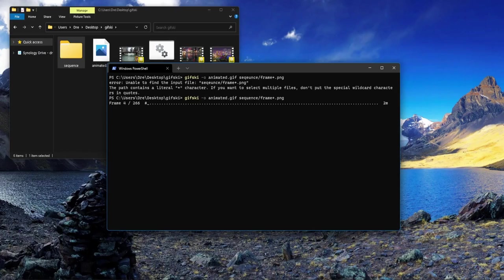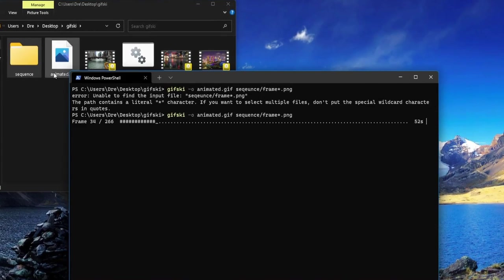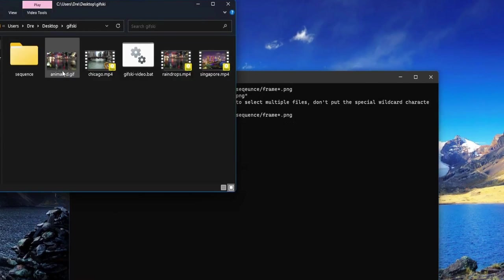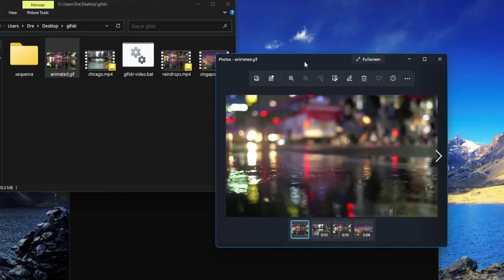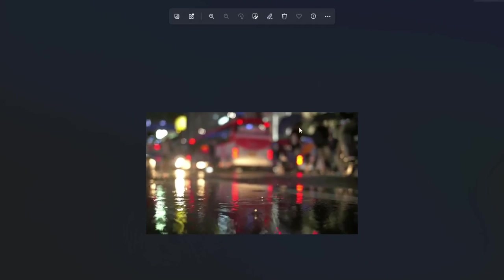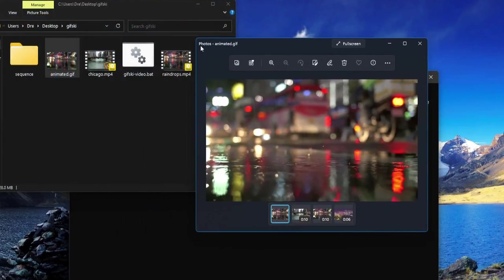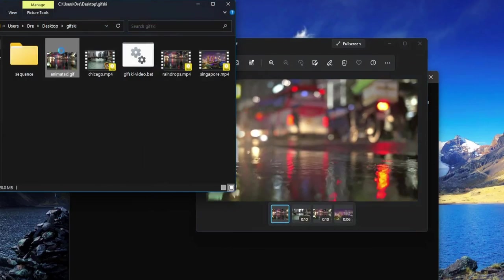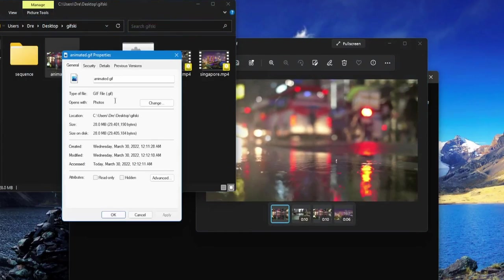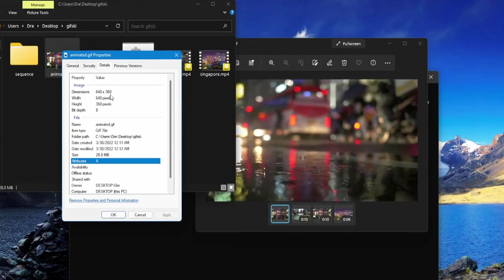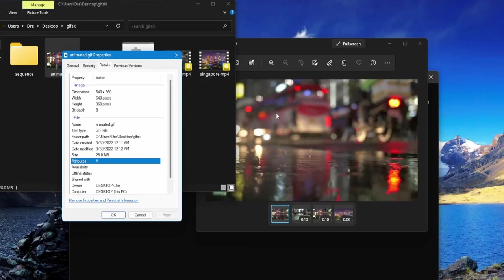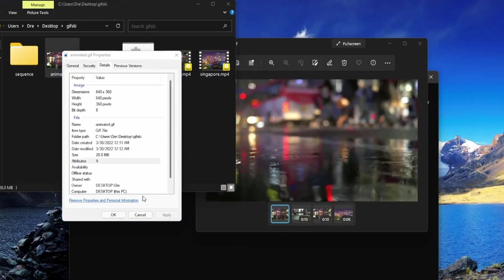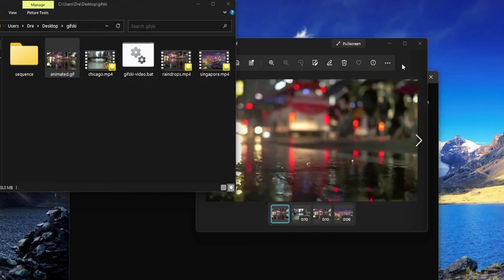It's going to create our animated GIF. Once complete, we have our GIF with a size of 28 megs - a really high-quality GIF. Notice the resolution is 640 by 360, the default resolution gifski uses, but we can change this in options.